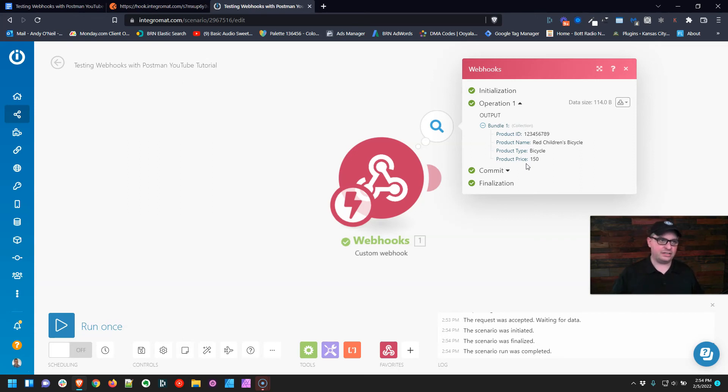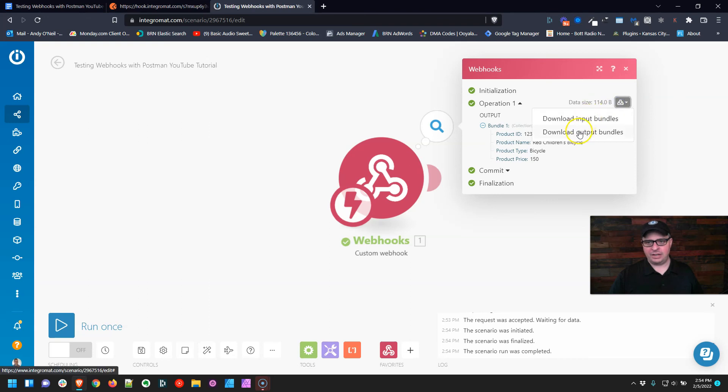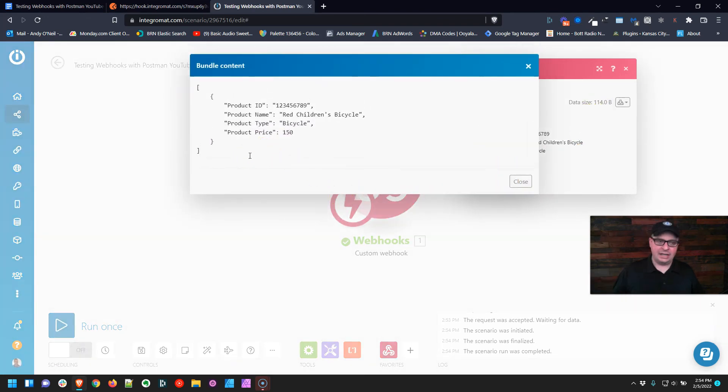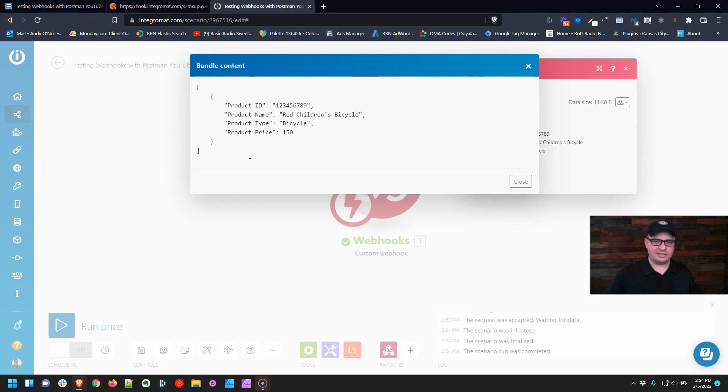So you can grab the JSON code, which you get right here from your output bundles. It's going to have to run at least once. Then you copy this, put it into Postman with your webhook link, and you can test it as many times as you want. All you do is click Send, and you can test your scenario over and over again.